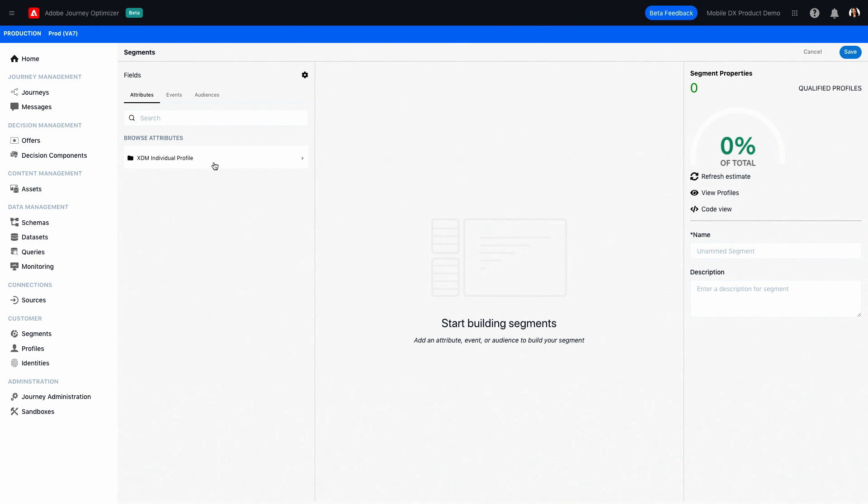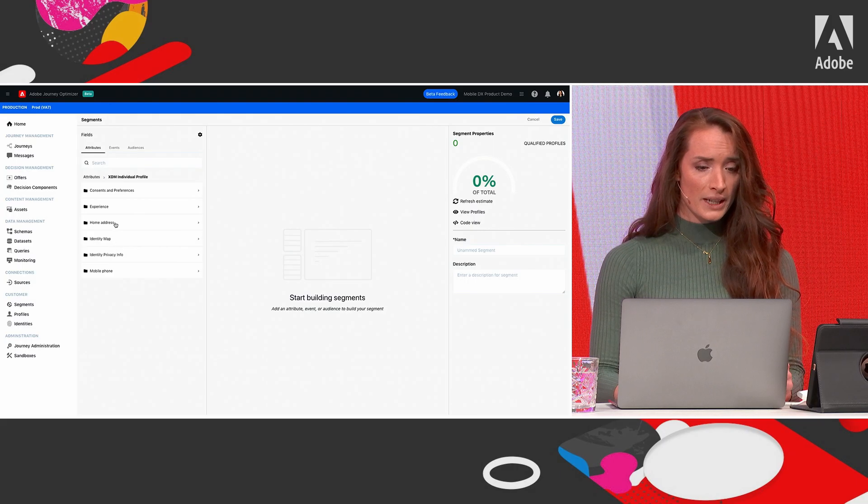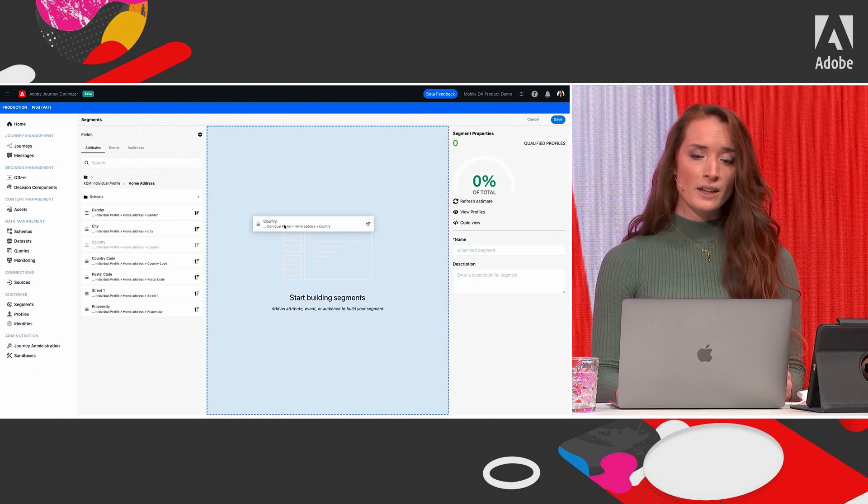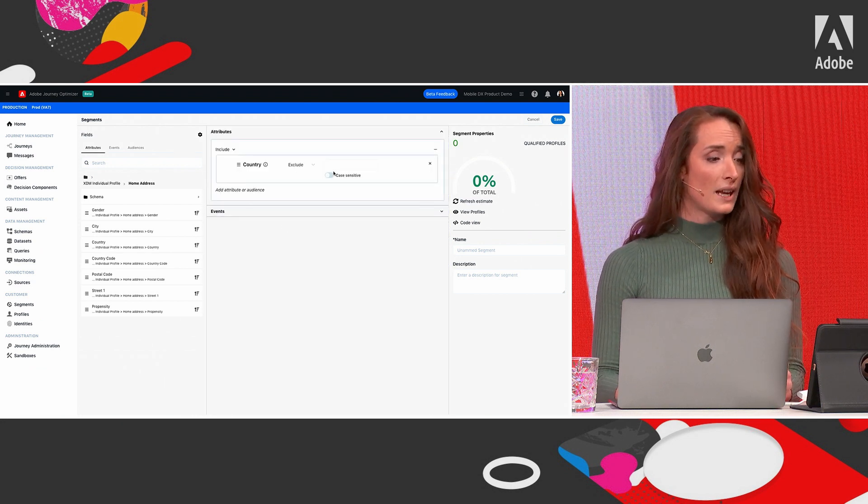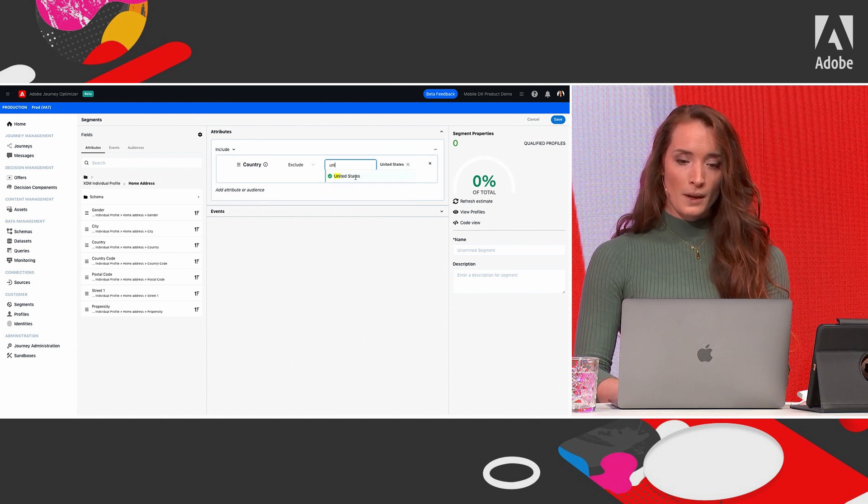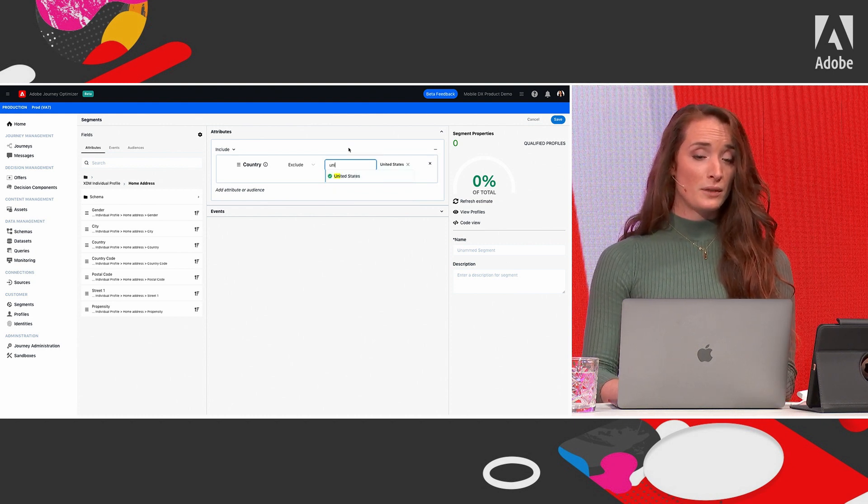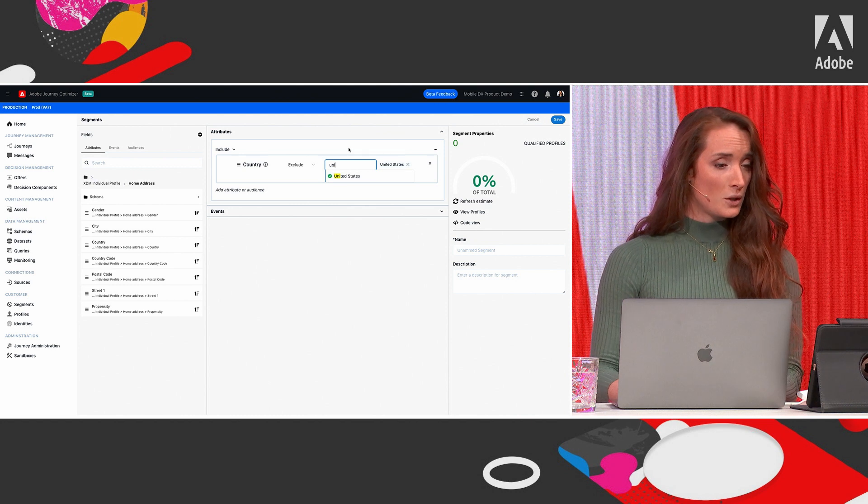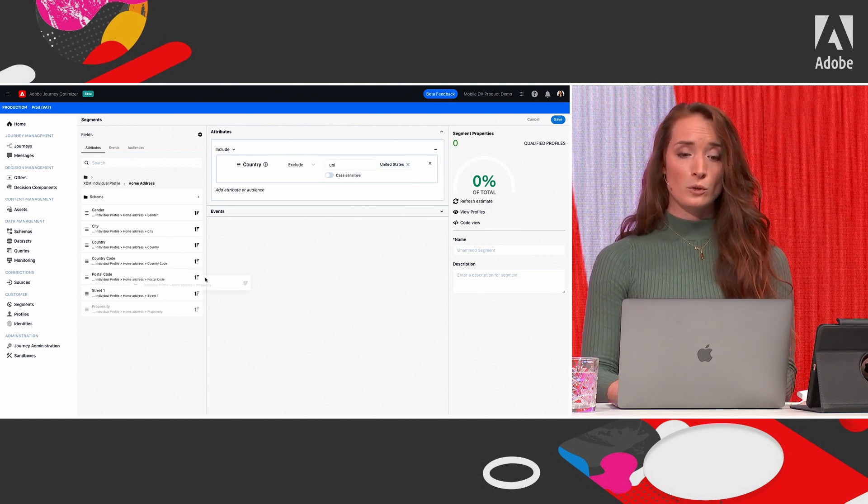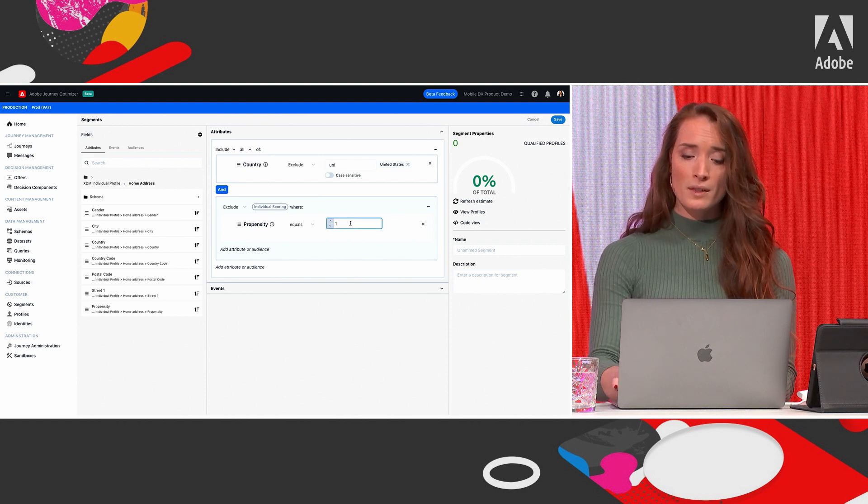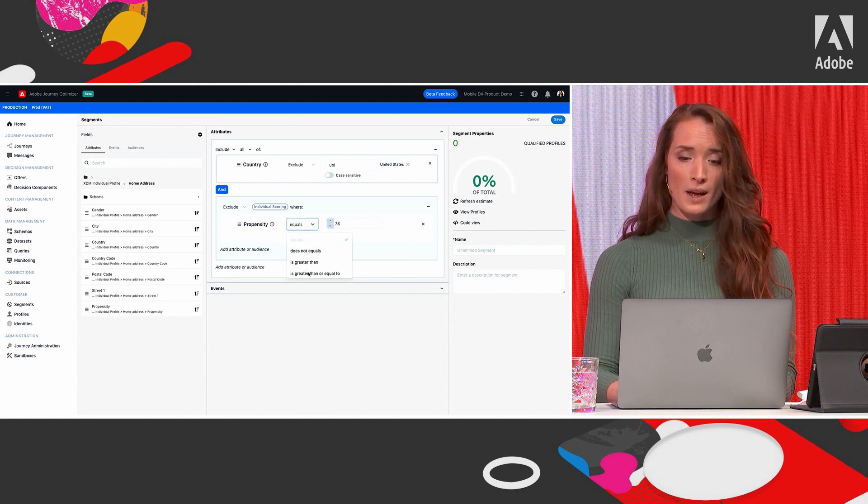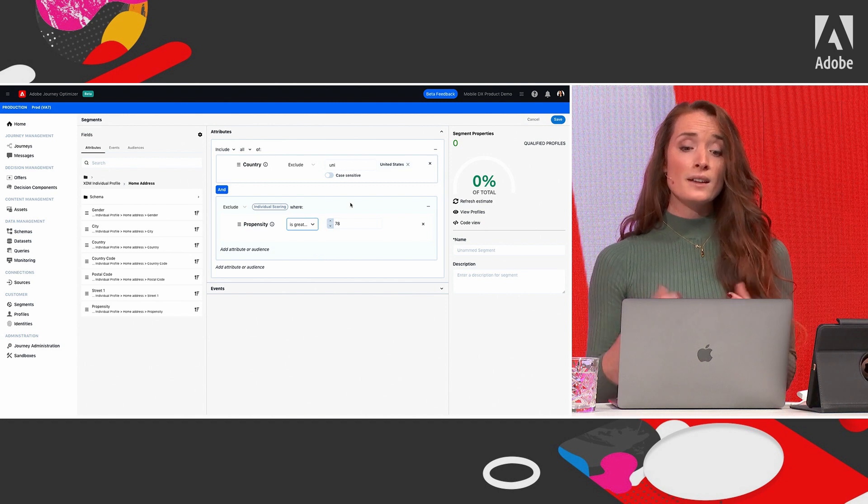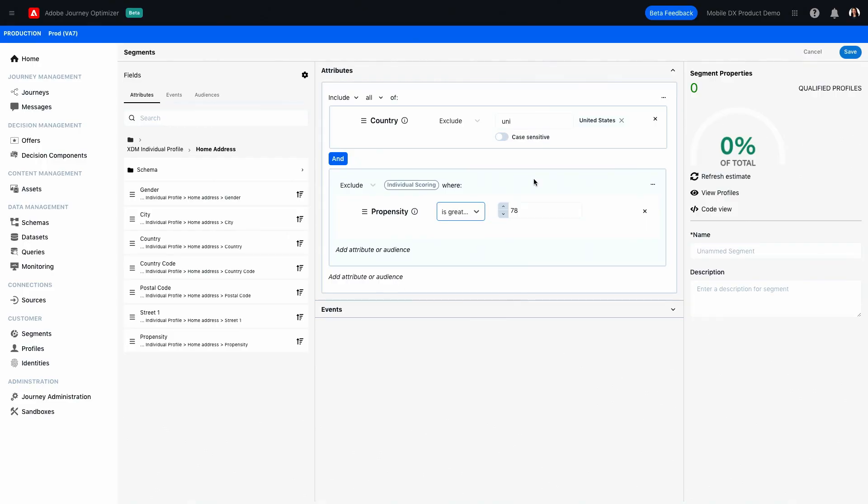So we'll start by adding some attributes from the customer profile. You can either search for those attributes or scroll through the list. I'll just click on Axiom individual profile, bringing up a list of all the attributes associated with it. So now I'm going to look for a country and drag and wrap that into the screen where it says start a new segment. Right now, I have a segment containing everyone that lives in the United States. Next, I want to add a propensity score to this segment. And we have determined that a propensity score that is equal or higher than 78 defines a high profile customer.